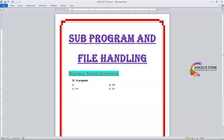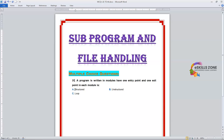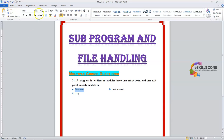Question 31: A program written in modules has one entry point and one exit point in each module. Option A: Structured. Option B: Unstructured. Option C: Loop End. The right answer is Option A, Structured. We will highlight it.